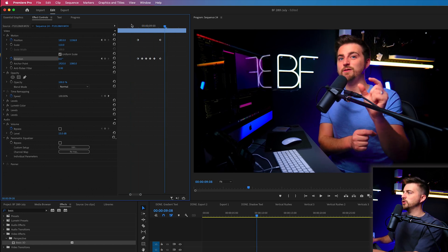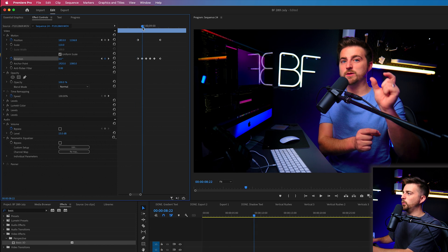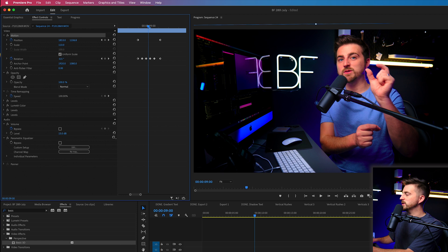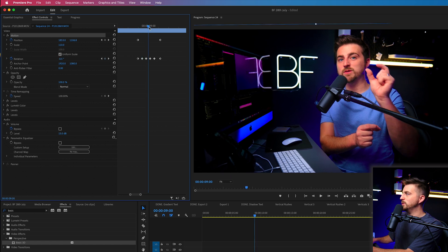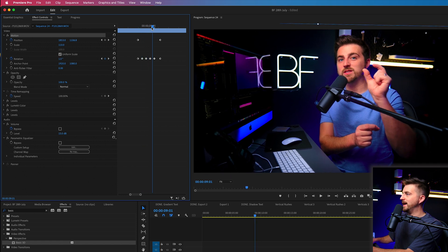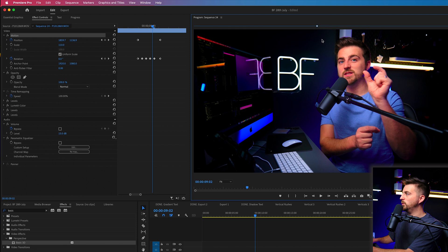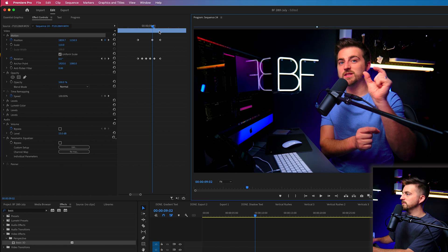Now, of course, you might be wondering what is the point of these position keyframes? Well, if you wanted to make any adjustments to the position, so maybe we did want to bring it down towards the end, we can just do that.